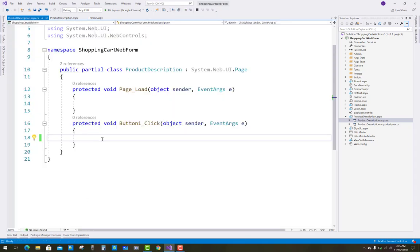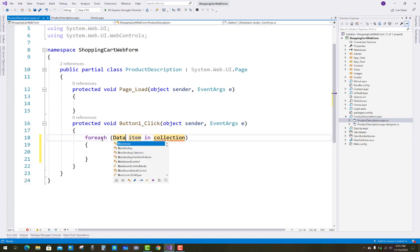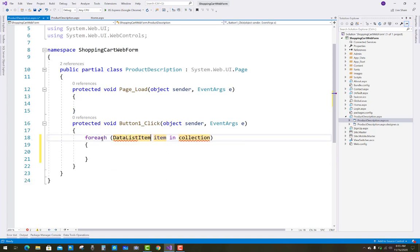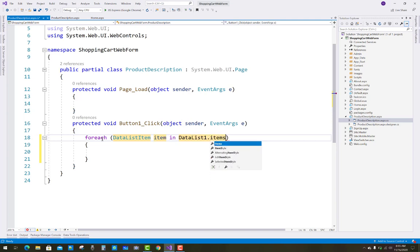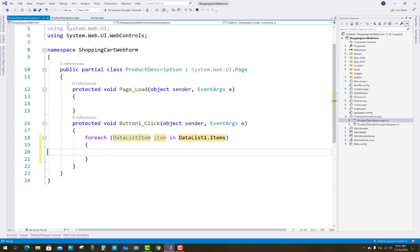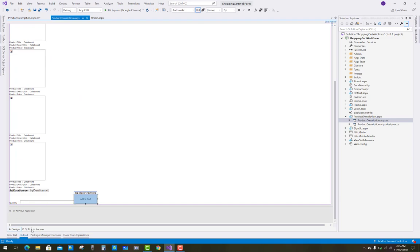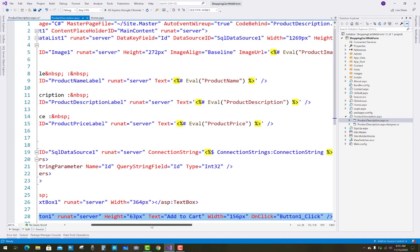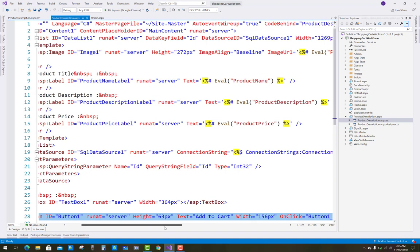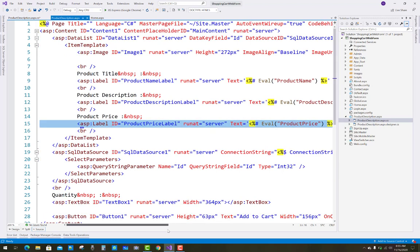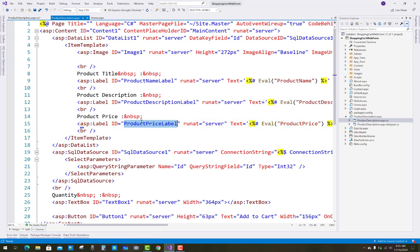Hello everyone, welcome to my channel. Today I'm going to show you the next video tutorial of the ASP.NET Web Forms shopping cart project. In this project, I'm going to show you how to get the details from the product description page. I'm clicking on the CS file — we have a product name, product description, and product price in the DataList, as seen in the last video tutorial.